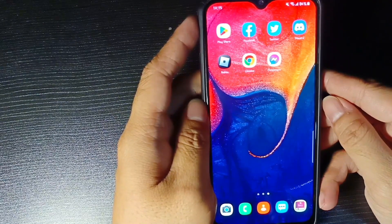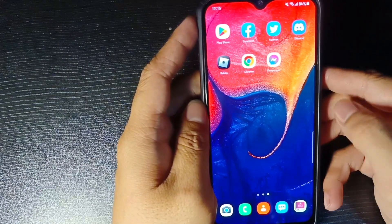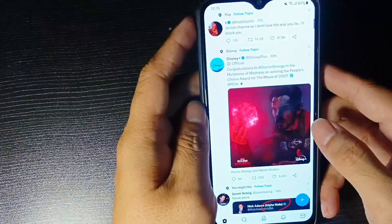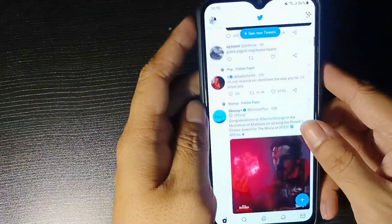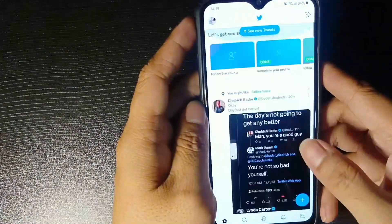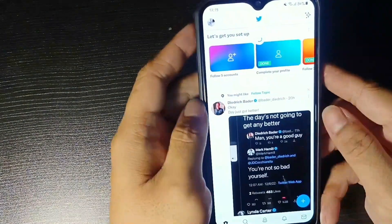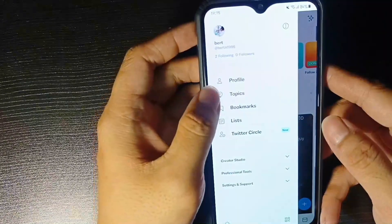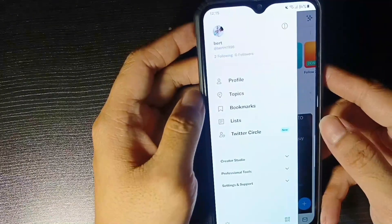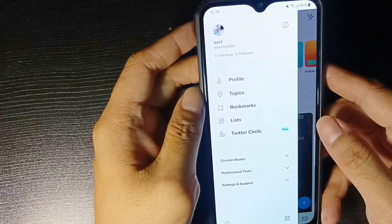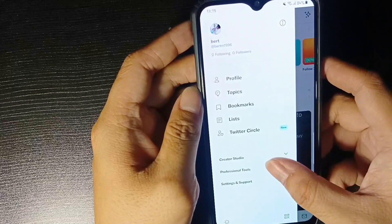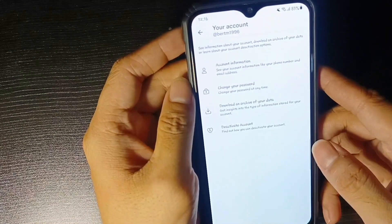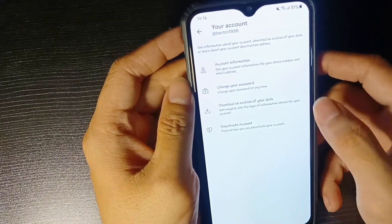First, you need to open your Twitter app and log in to the Twitter account that you are going to deactivate. Here at home, open your profile by tapping your profile picture at the upper left corner. Scroll down and click on Settings and Privacy, then click on Your Account to deactivate your Twitter account.